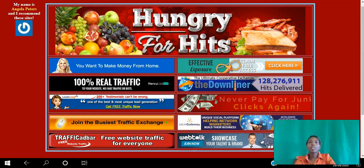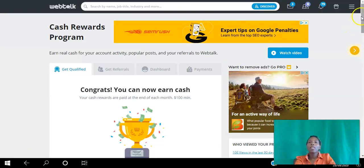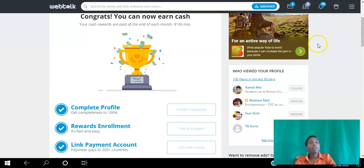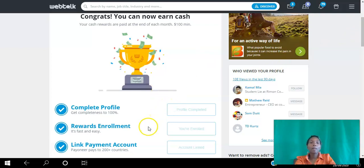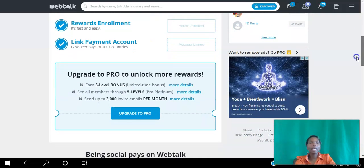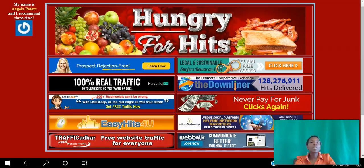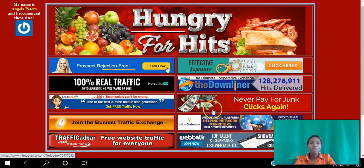The last one is WebTalk, a brand new social networking platform. It pays you 10% commission for referring other people to the platform, and if they upgrade you earn 10%. You also earn a percentage of whatever they spend on advertising, and you can earn from a pool as well. To start earning you need to complete your profile, complete your enrollment, link your payments account, and you can upgrade to Pro membership to get paid five levels deep.